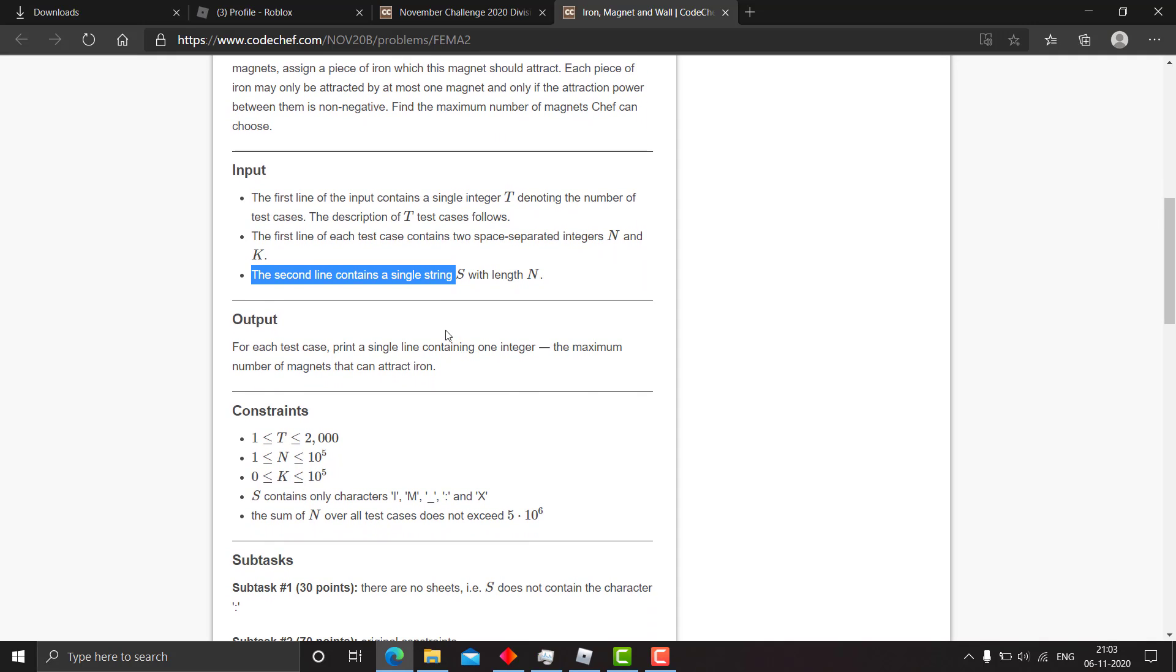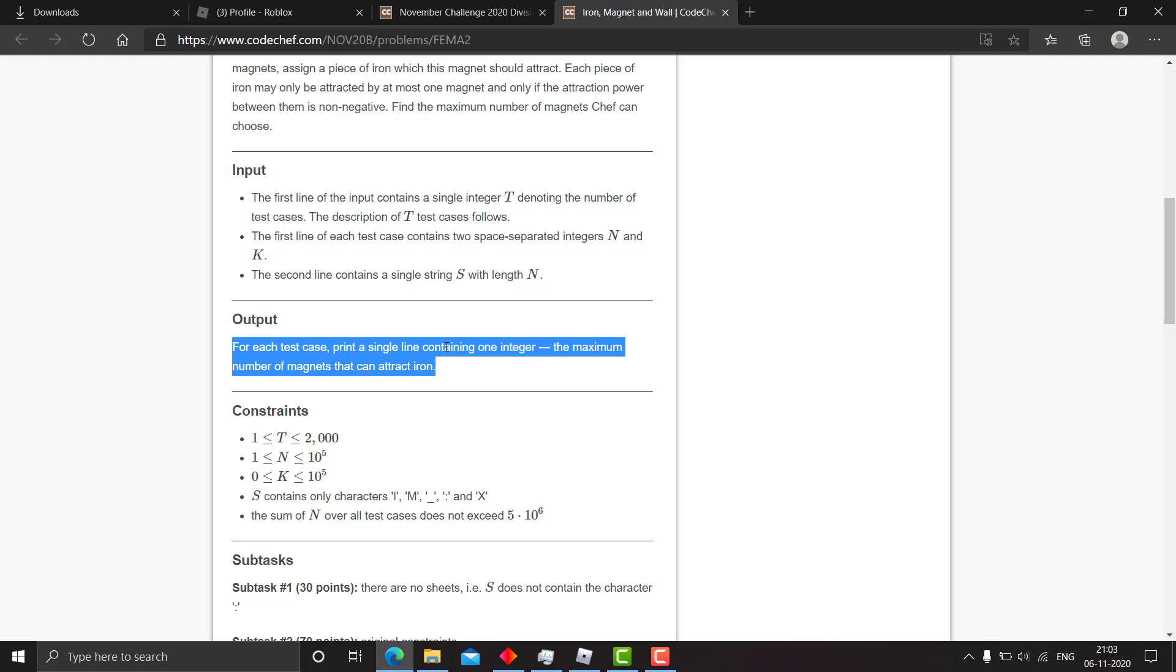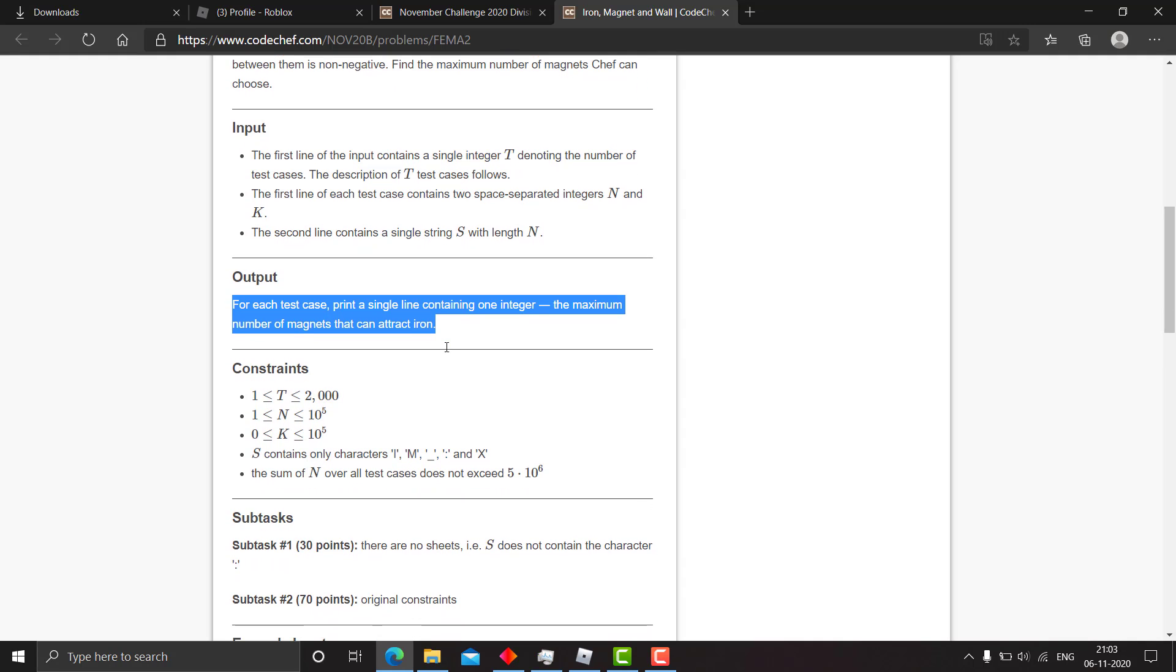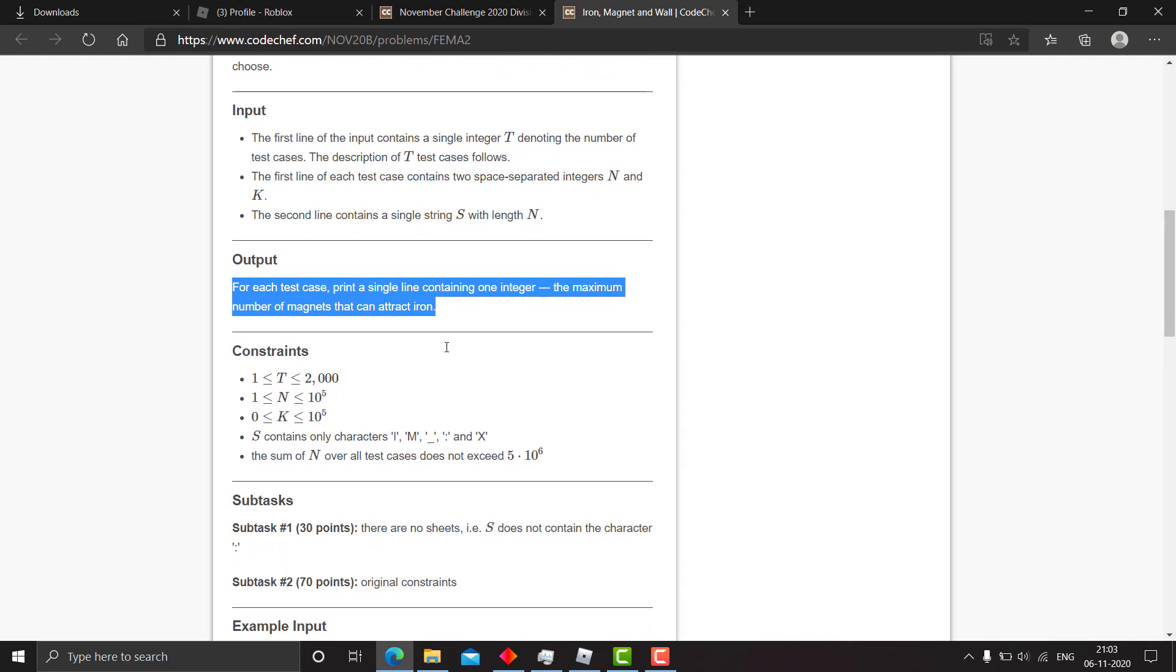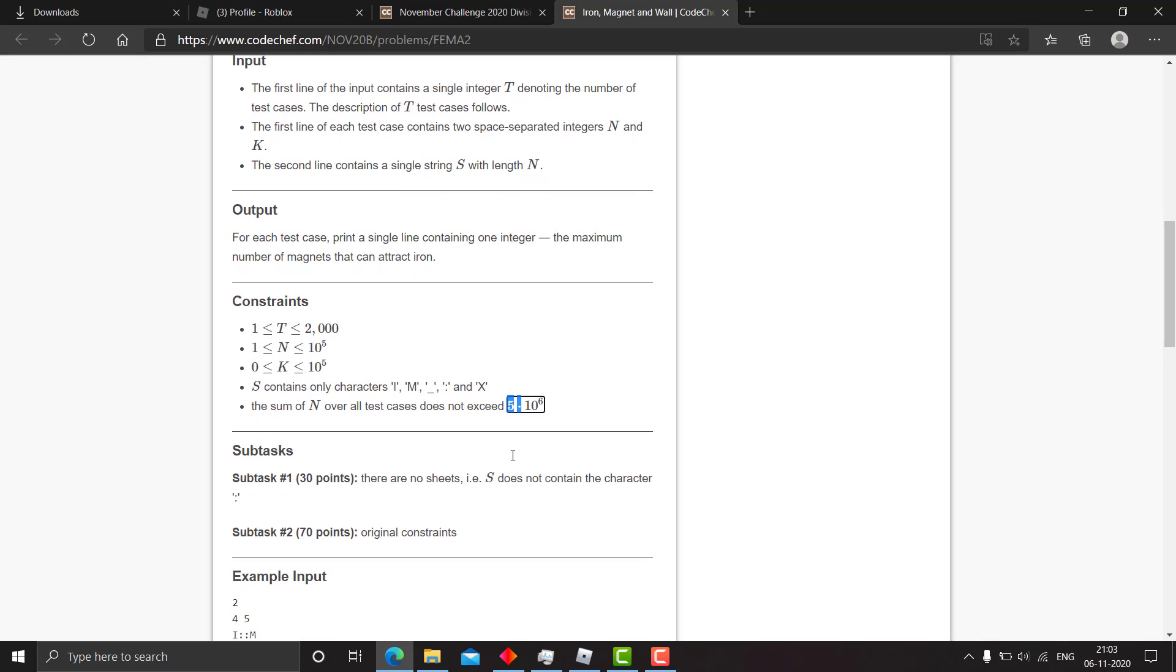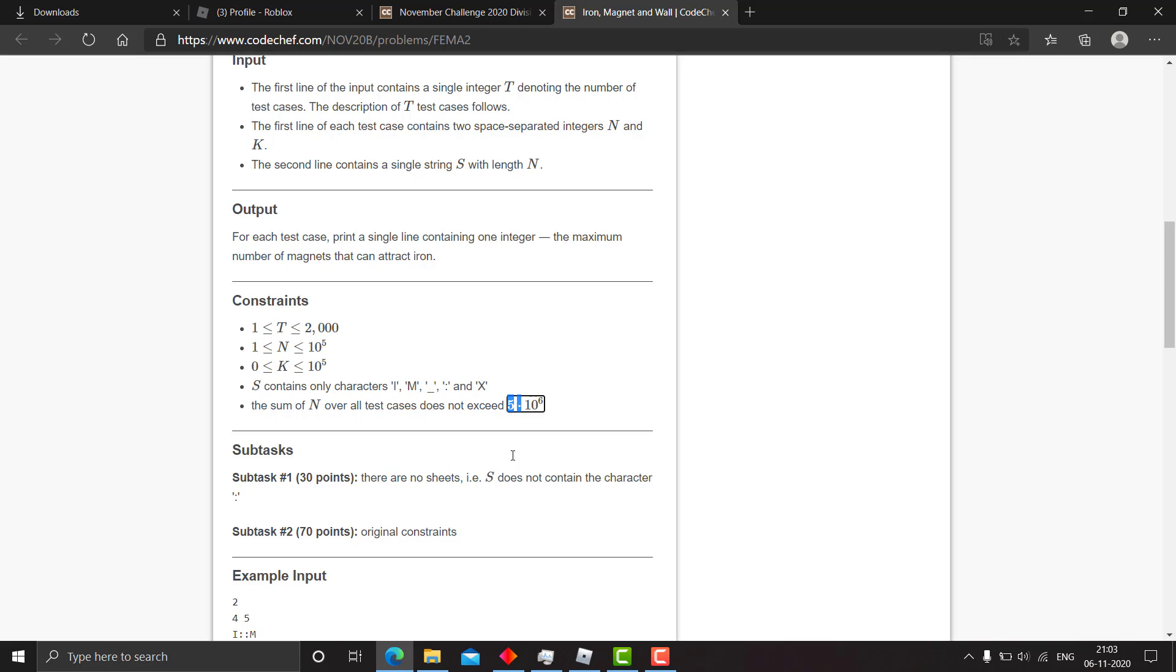The second line contains a single string s with length n. For each test case, print a single line containing one integer: the maximum number of magnets that can attract iron. The sum of n over all test cases does not exceed 5×10^6, so you got the time complexity of your solution here.